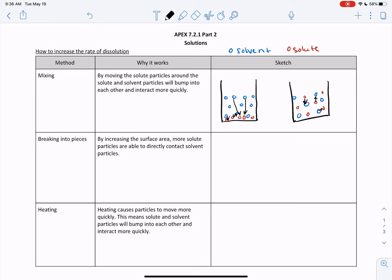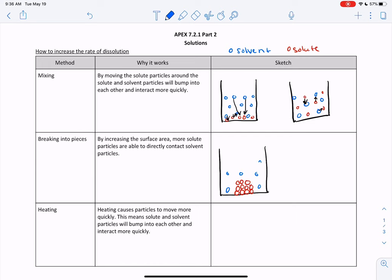The second way we can increase the rate of dissolution is by breaking something into pieces. This works by increasing surface area so there are more solute particles that are able to directly contact the solvent particles. If we have all of our solute in one big clump, and our solvent is spread out around it, some of the particles in the middle don't even have an opportunity to interact with the solvent until the ones outside have dissolved first.